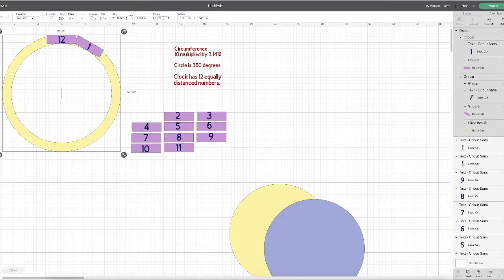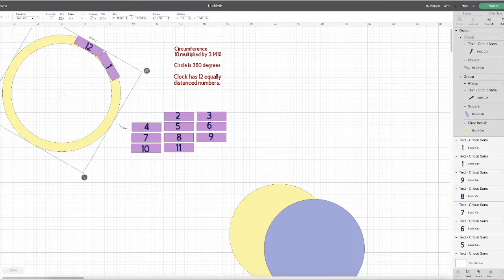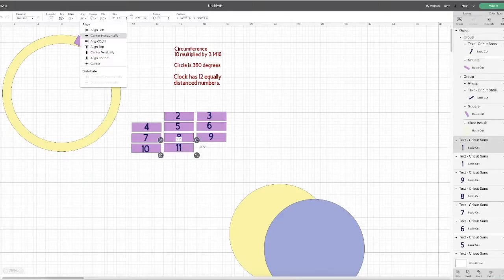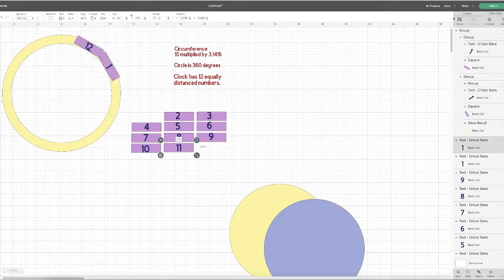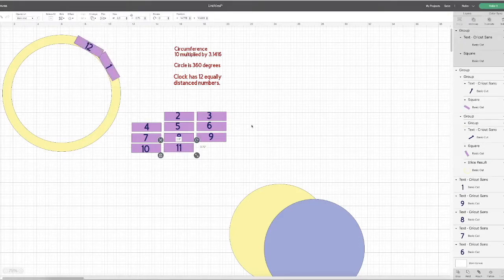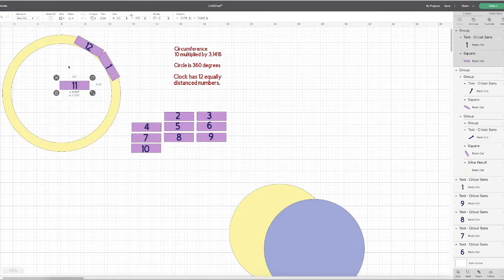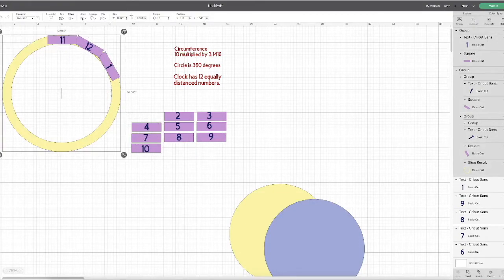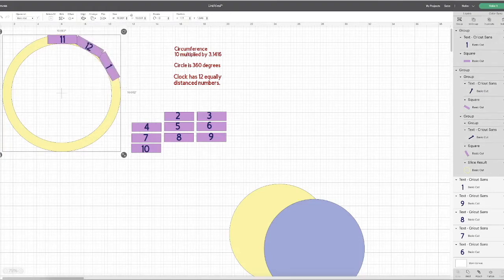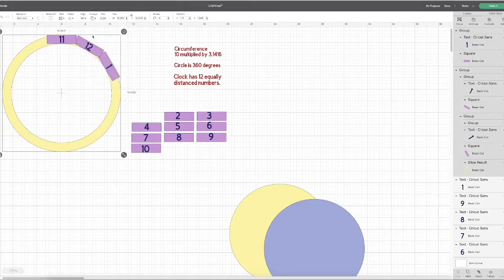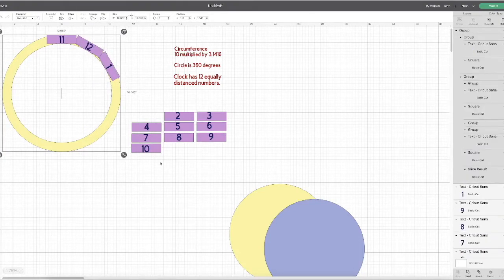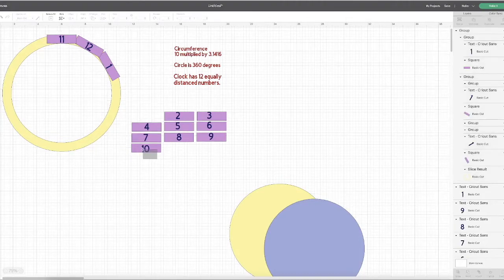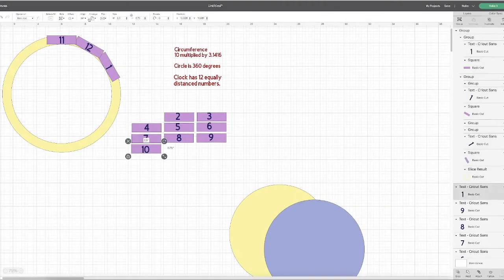Next number is 11, align center, group, align top, align center horizontally, and group again. And you just keep on doing that until you've placed all 12 numbers.